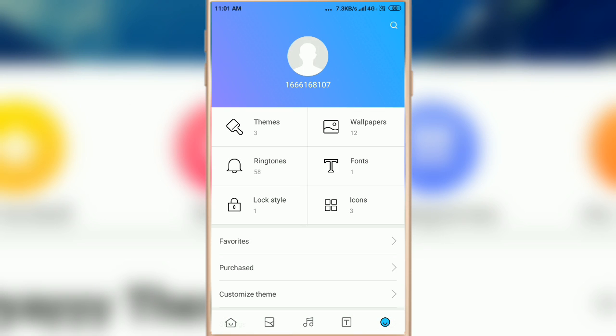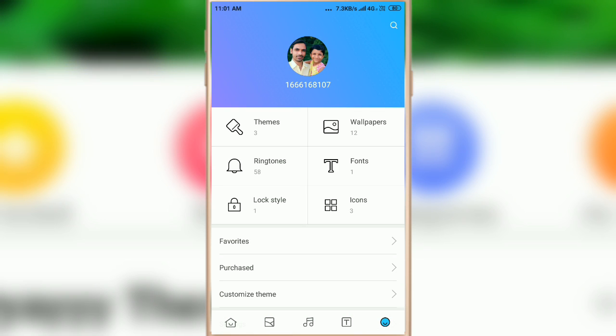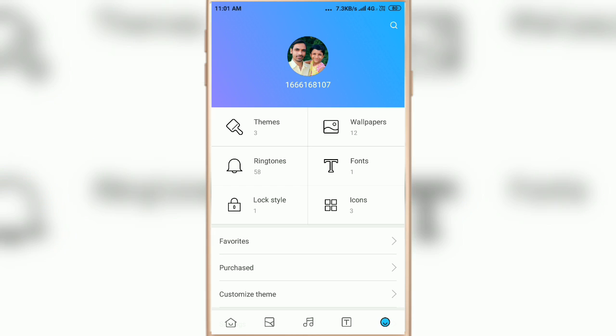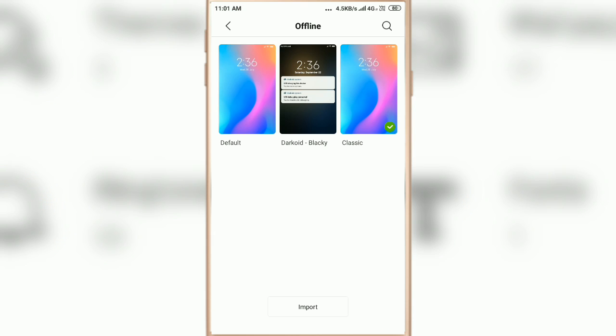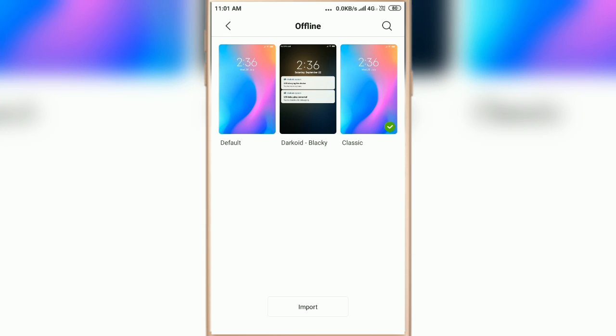And here you can see the Theme option, so click on Theme. And here you can see the default theme. I am right now using the Classic theme.